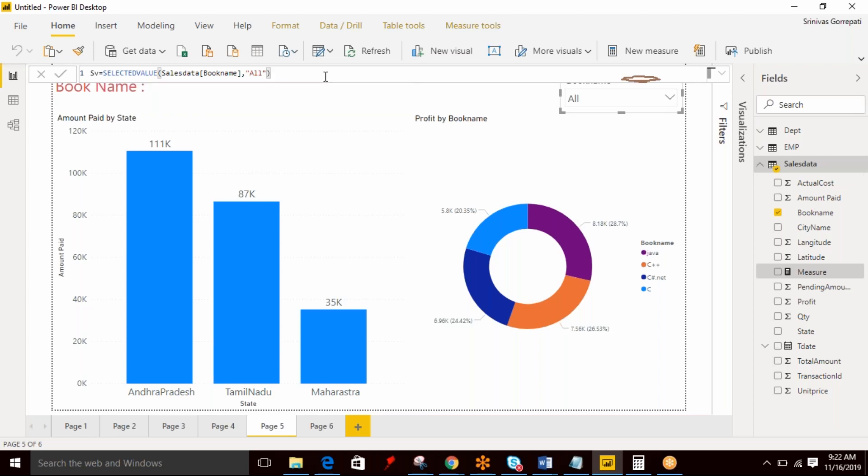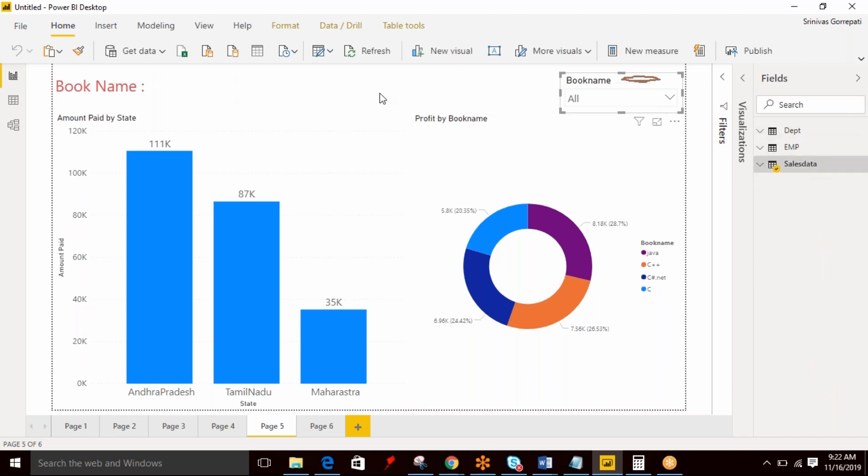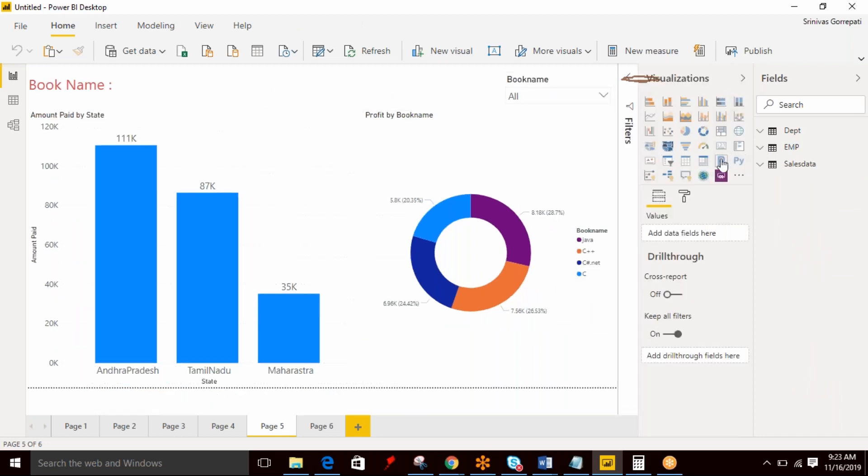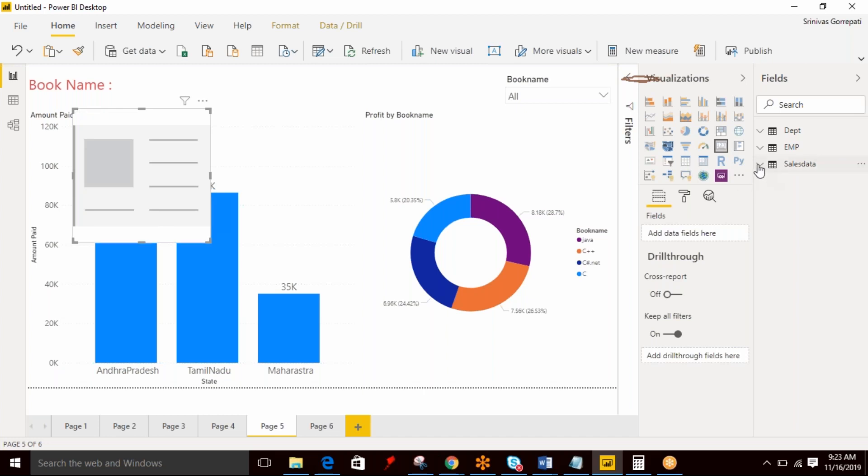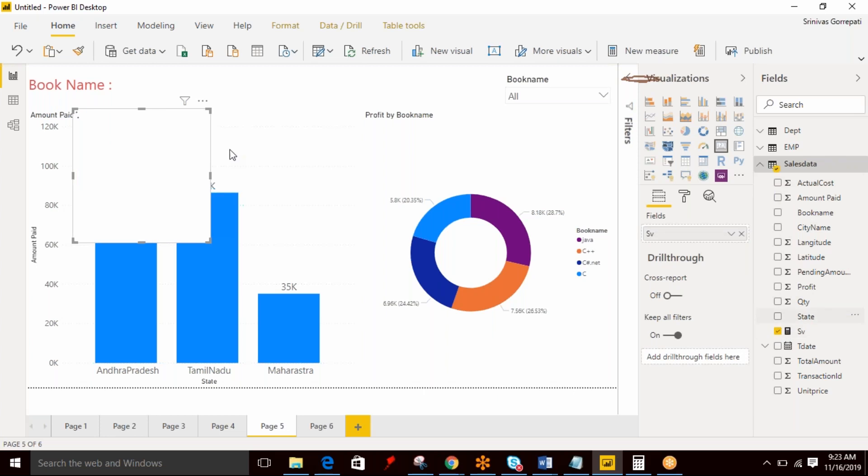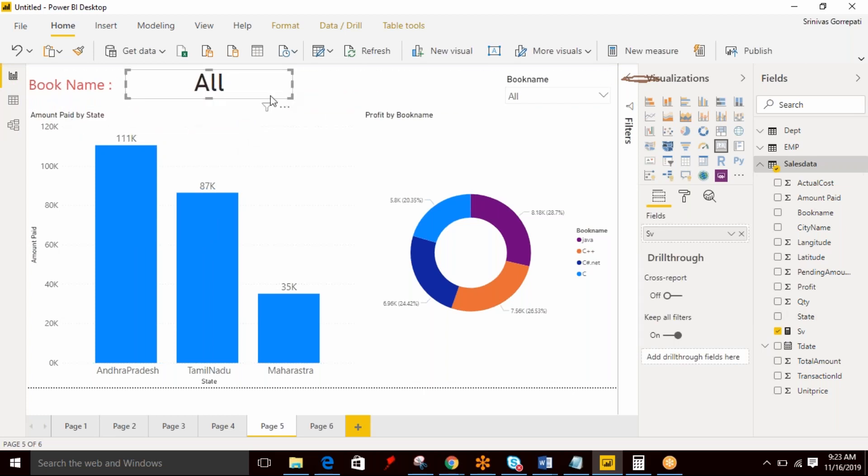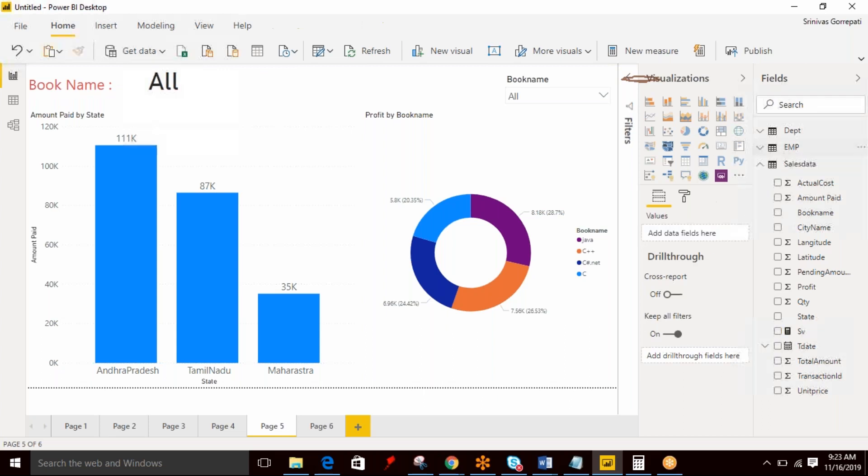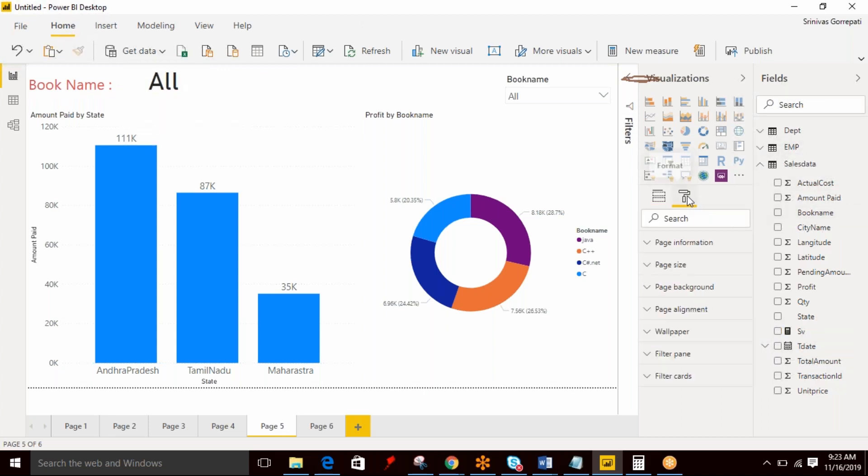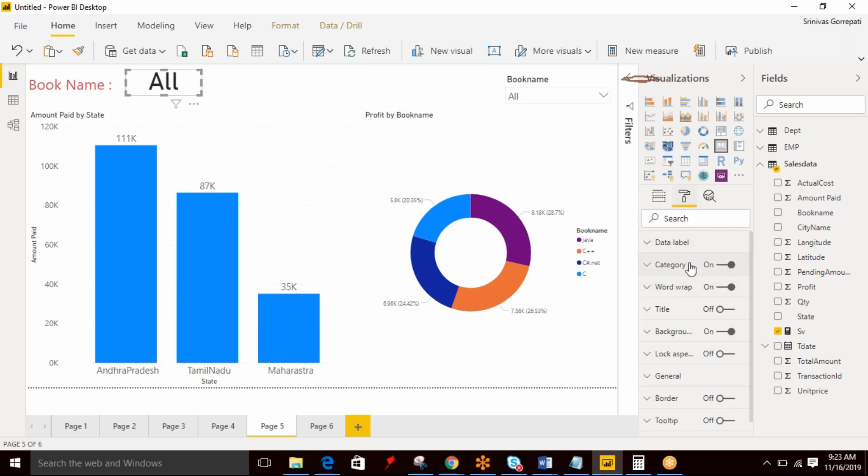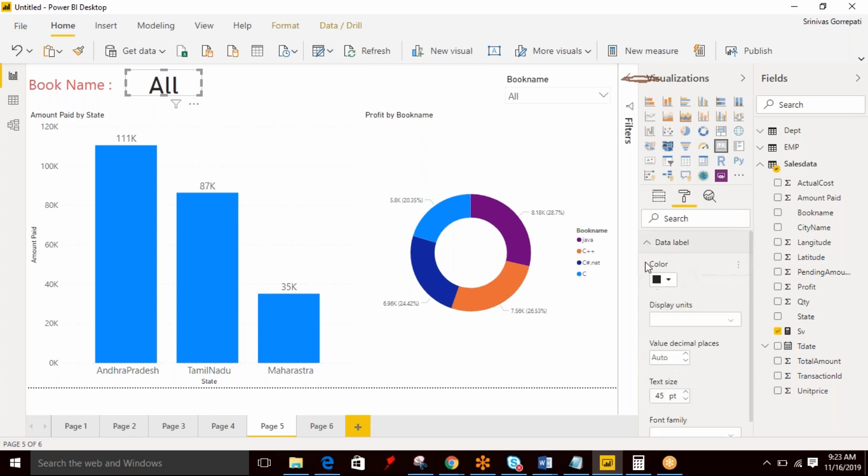Now click on enter. So I created a measure and I am representing that as part of a card visualization over here. So I am disabling the category labels and I can reduce the size of the text.